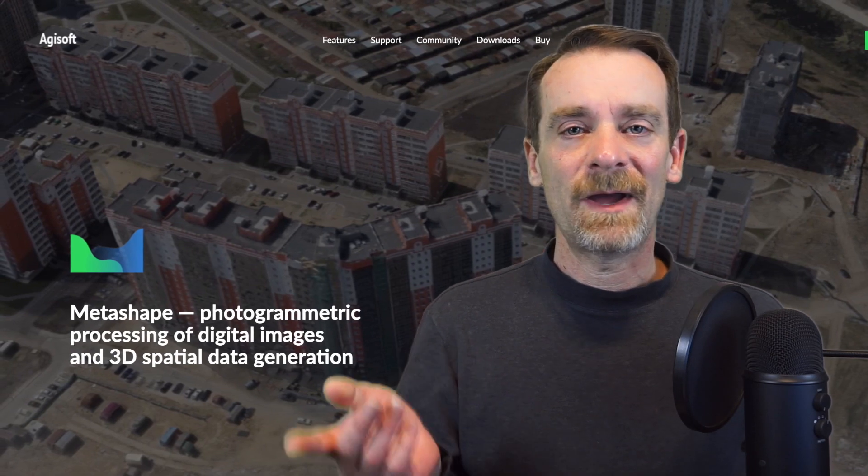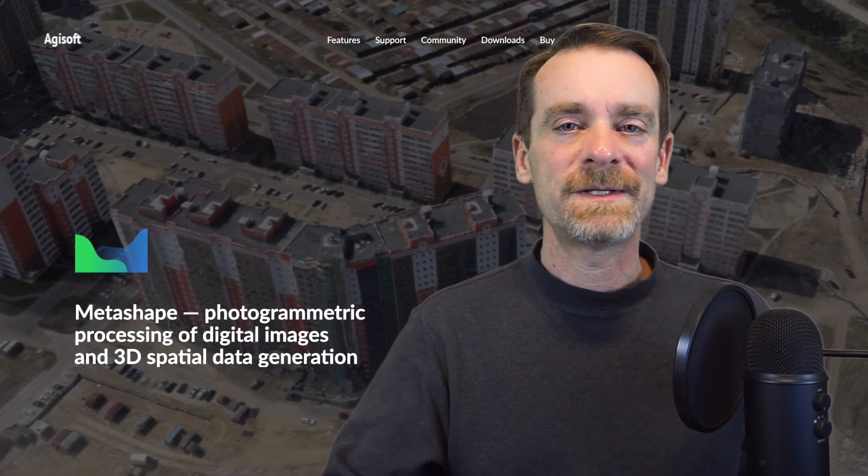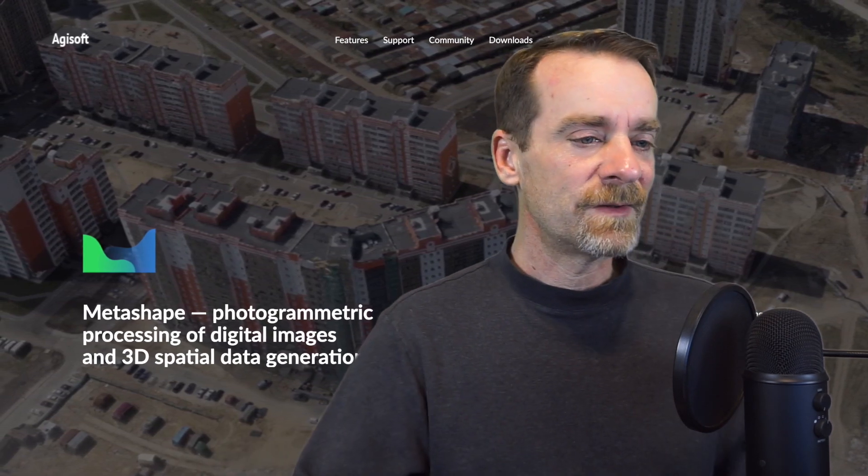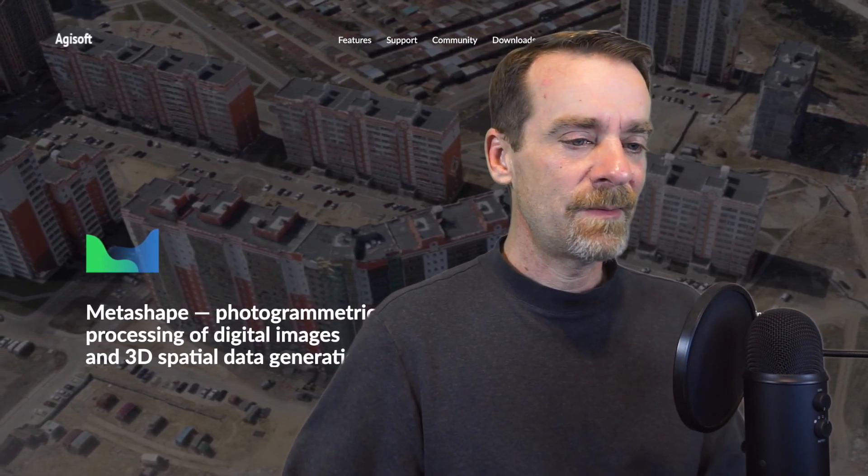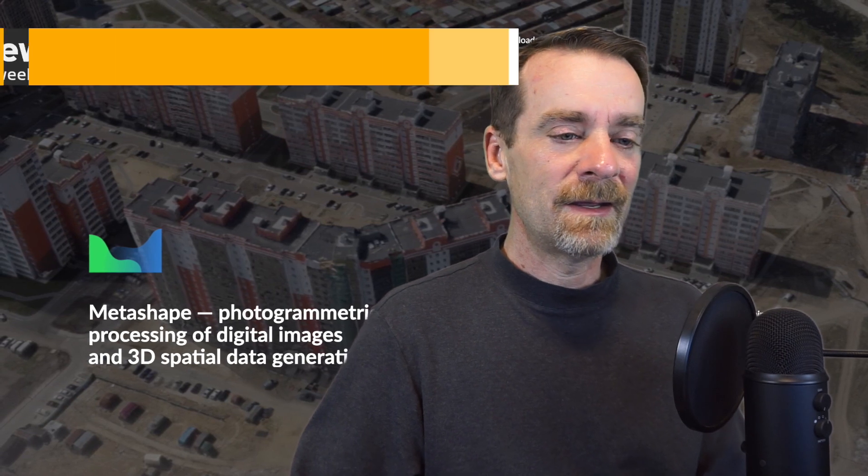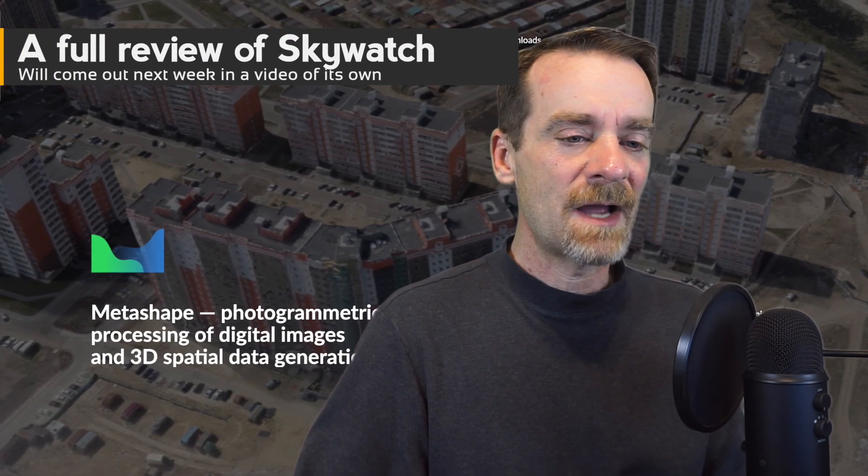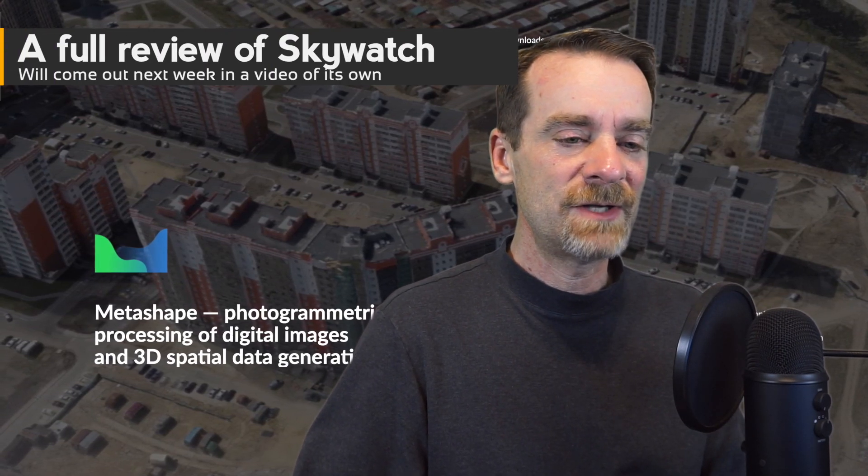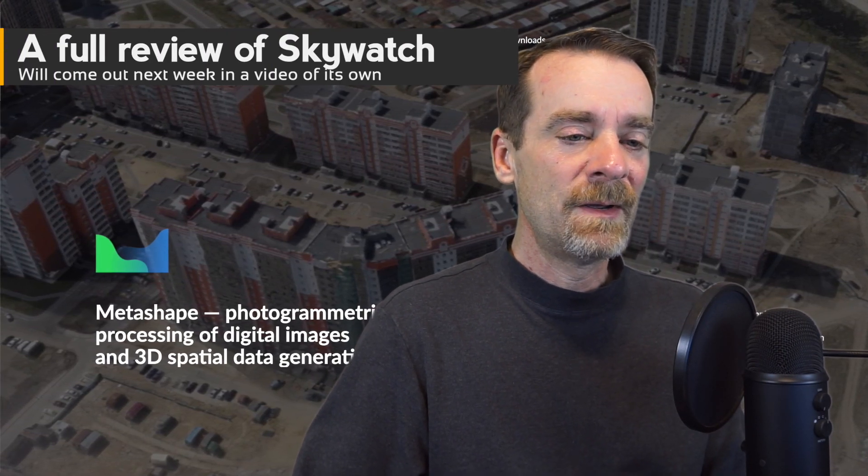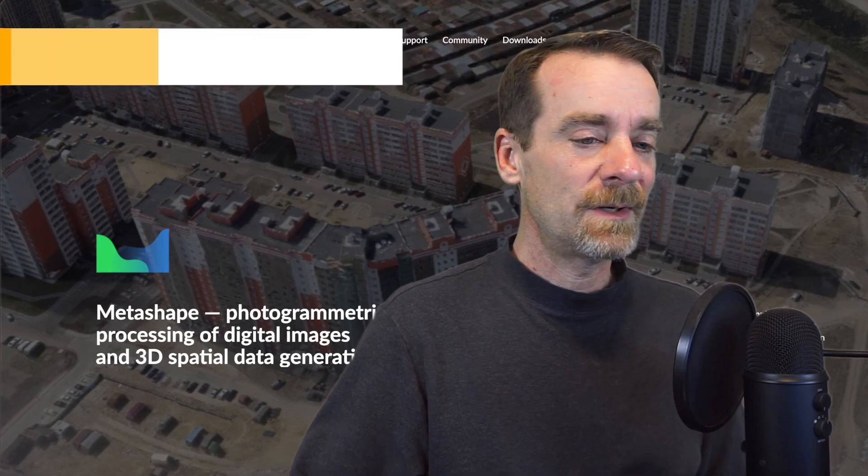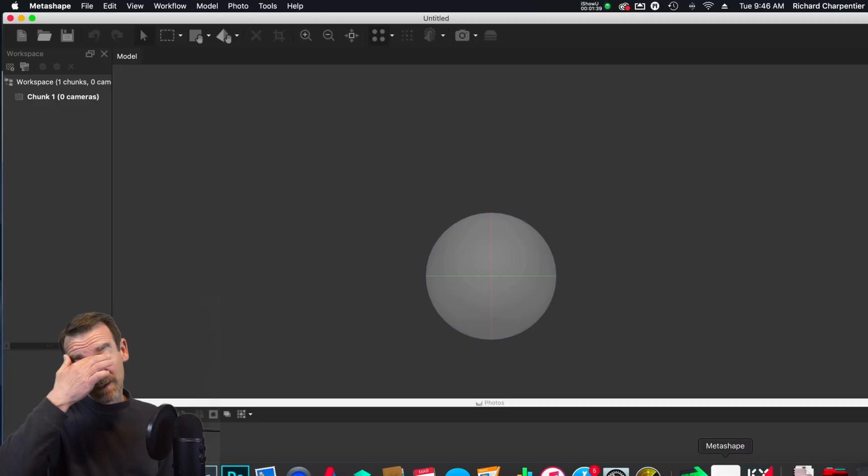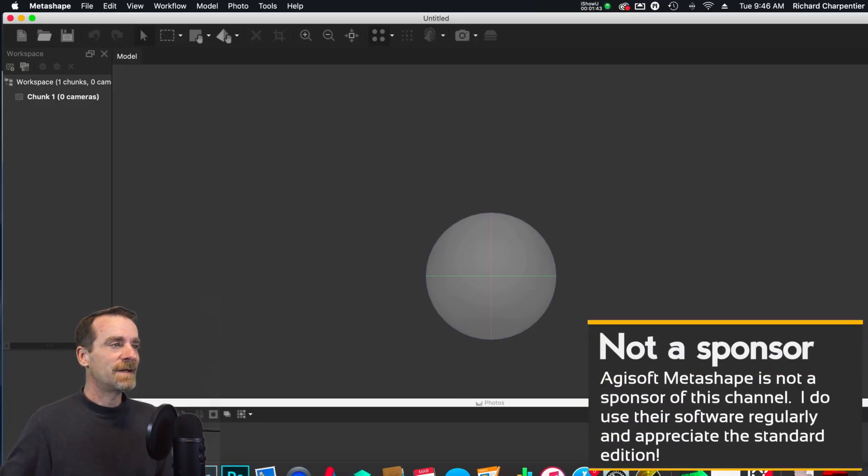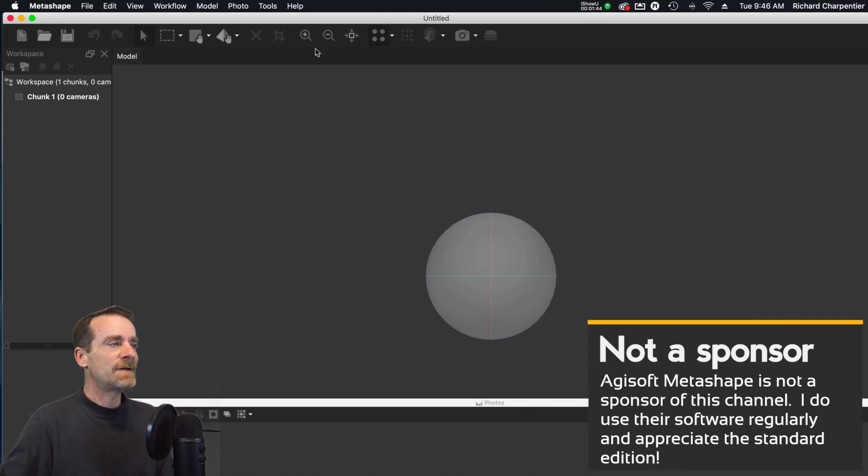I just wanted to pull this up really quick. I'm going to take a look at the screen right now and I've also got SkyWatch up, and I'll tell you about that in just a moment. First, we're going to pull up the new icon called Metashape.